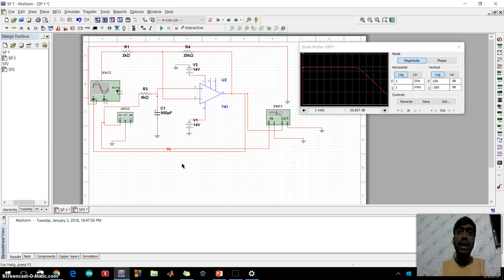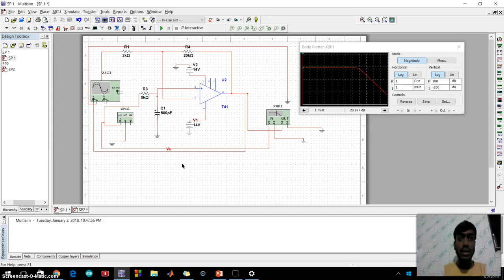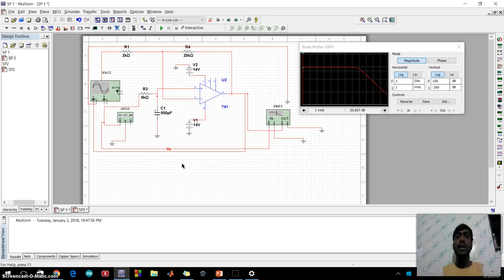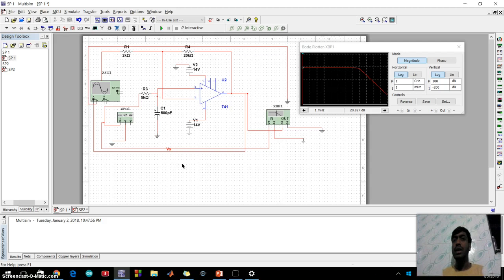They are also used in equalizers and audio amplifiers. In analog to digital conversion these are used as anti-aliasing filters to control signals.